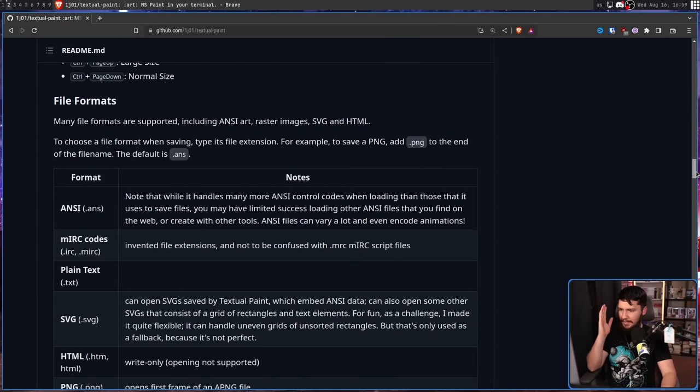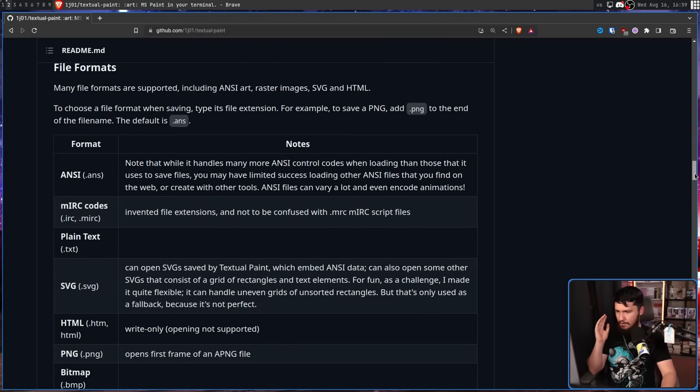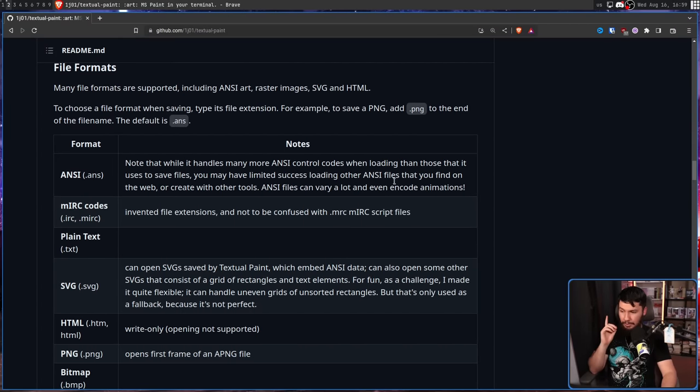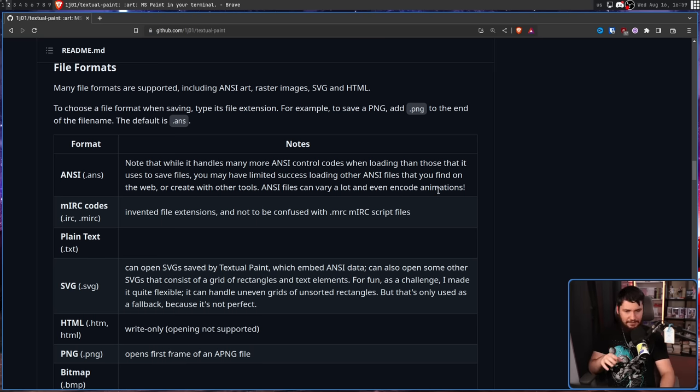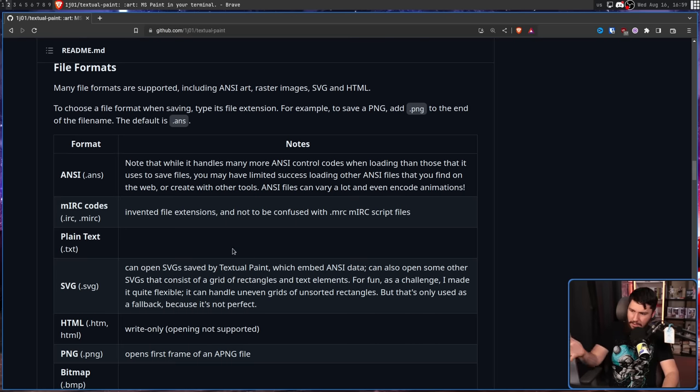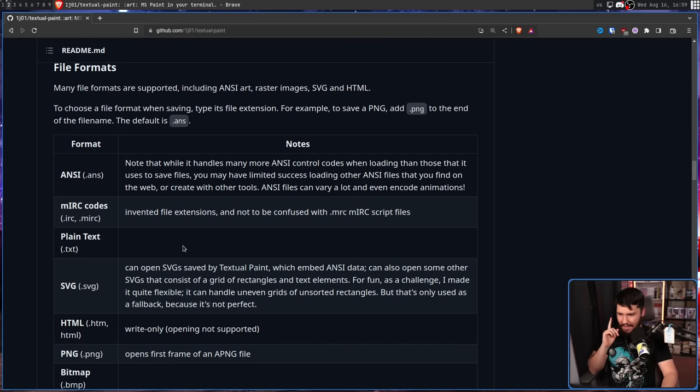We have ANSI, MERC, not to be confused with MERC scripts, plain text. So this is why you actually have the text. The text is really inconvenient to use, but if you want to go and make an ASCII image, for example, that's the reason you might want to use it.